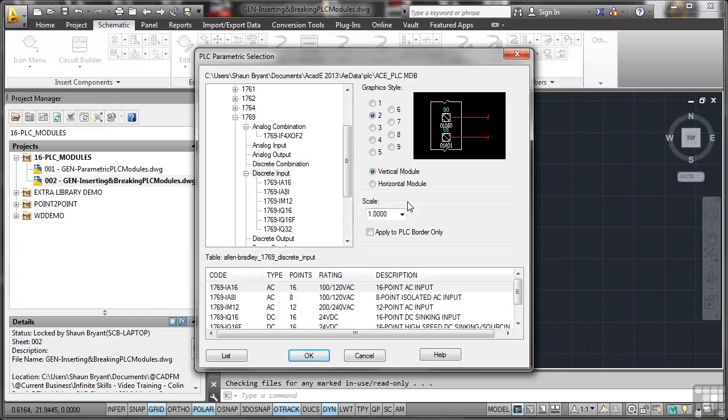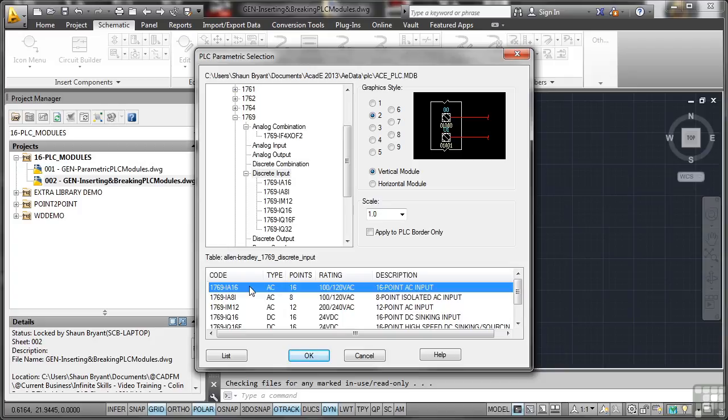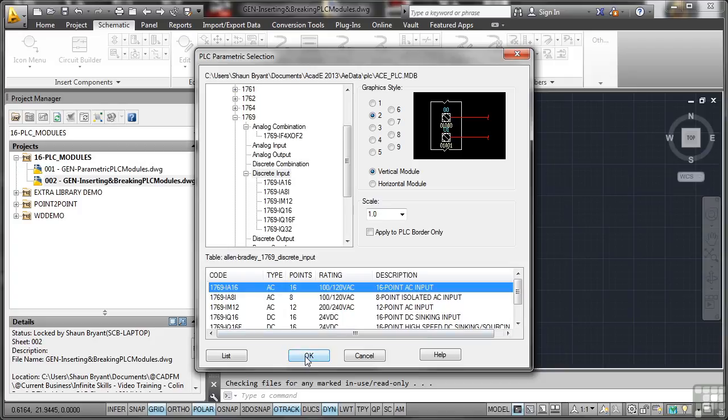And we'll have a vertical module in this particular case. Quite often the case that you do tend to break more vertical modules than horizontal. Don't know why. Just seems to be the case with AutoCAD Electrical. I'll leave the scale at 1. And I won't apply that just to the PLC border. We'll just have a scale of 1 for everything. And there's my 1 from the list that I want. And I click on OK.